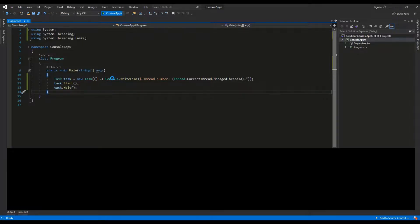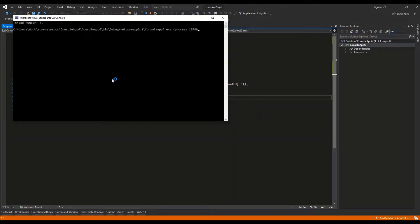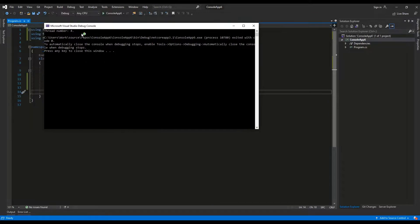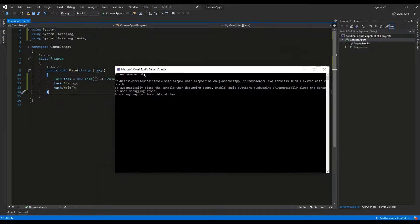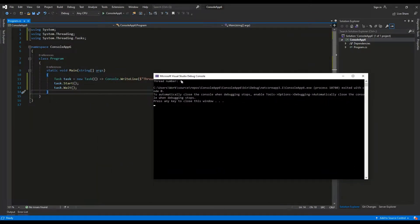Let's run the application. As we can see, the task was run on the thread with the number 4.